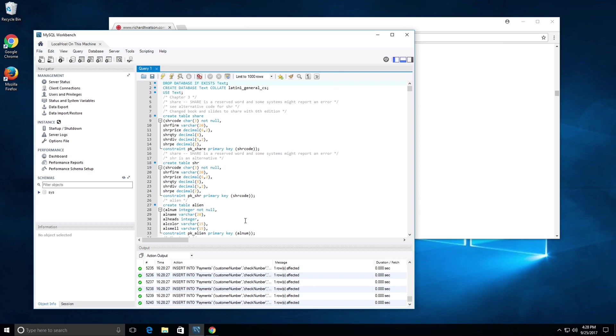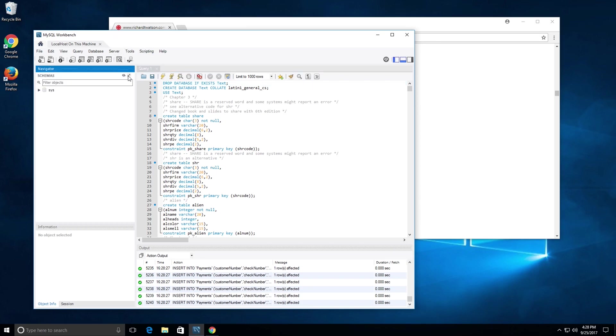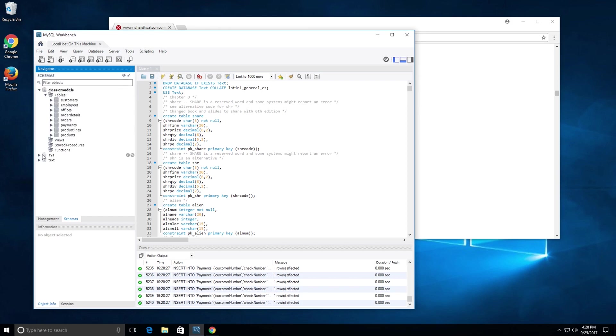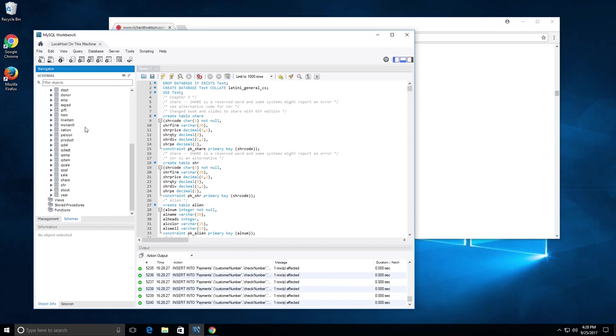I think the installation, or sorry, the creation of the tables is complete. If you click on this refresh button right here, you see we have the classic models database, and we also have the text database.